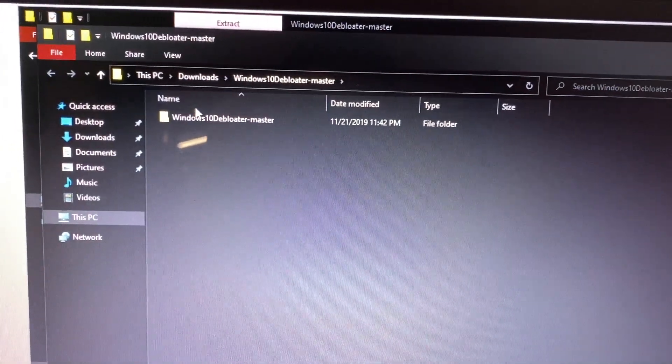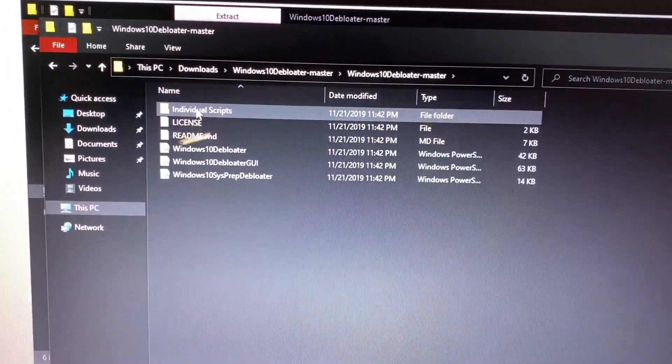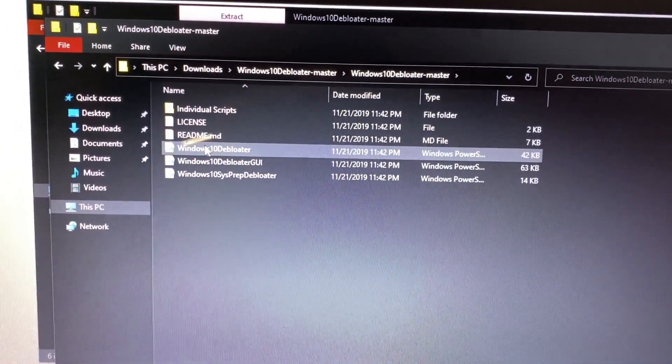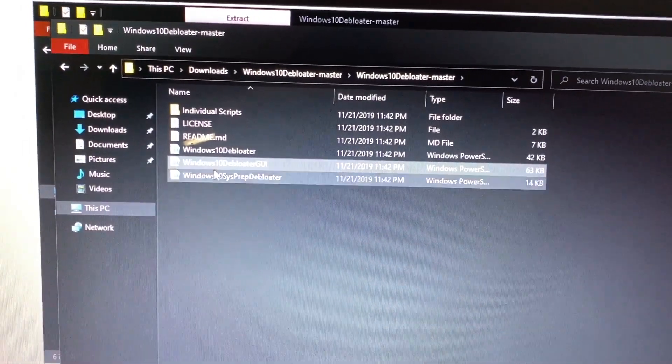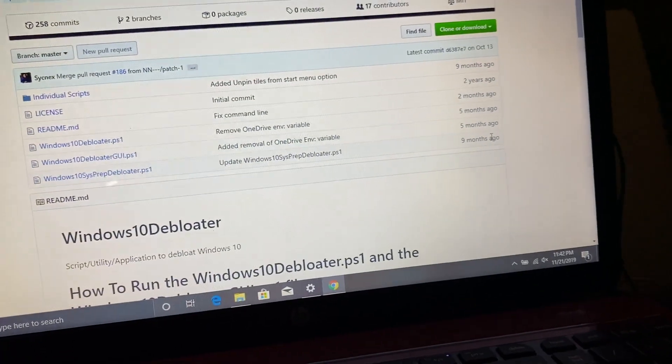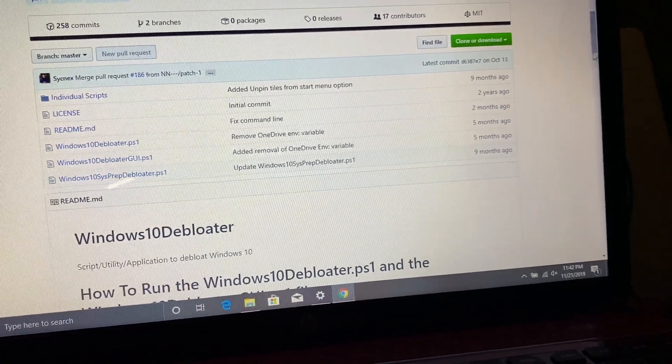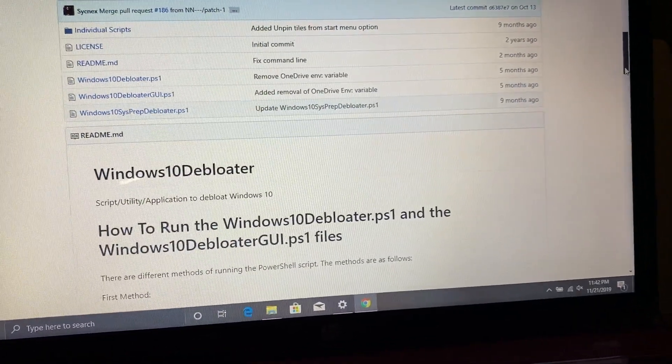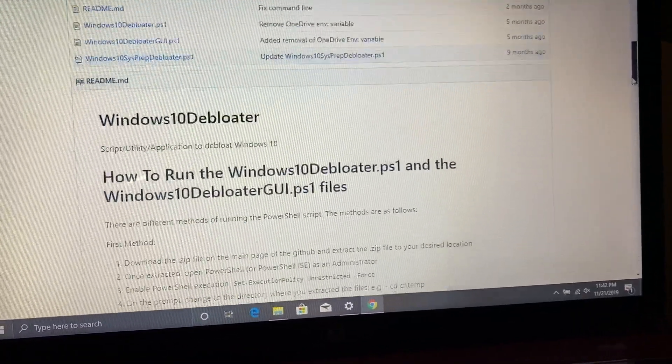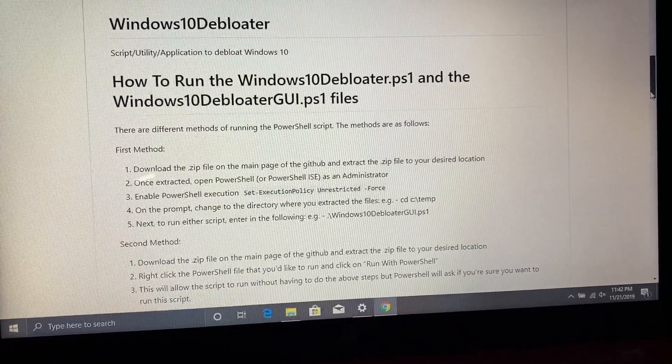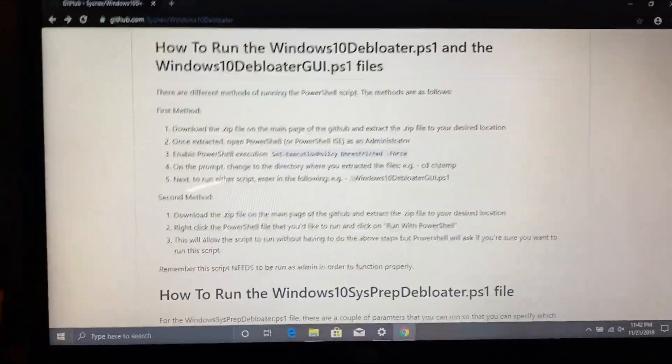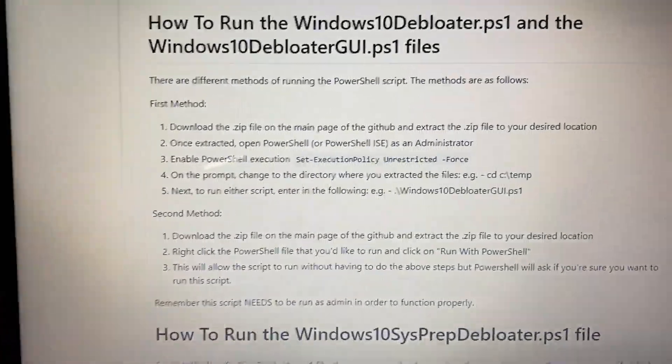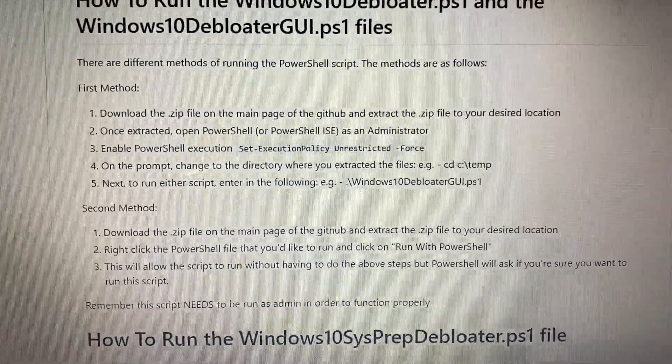I also go into the website to show you the description of each because I was curious about the sysprep one. On the website you have the information about the files that you're downloading and then it shows you the methods to start them.